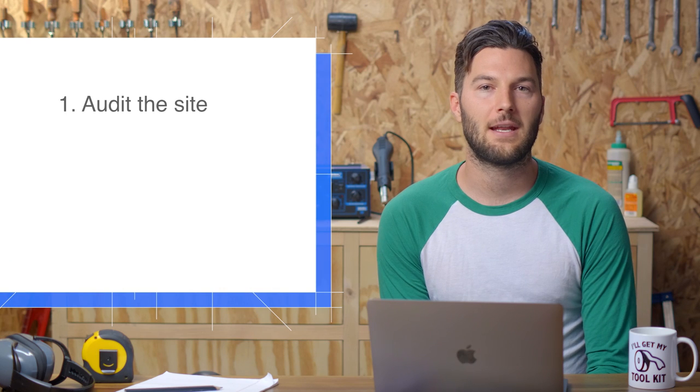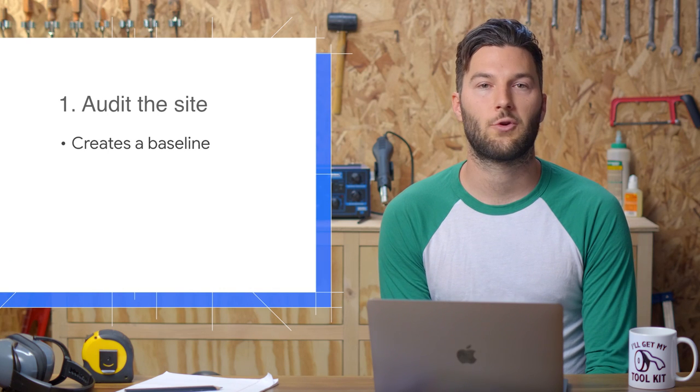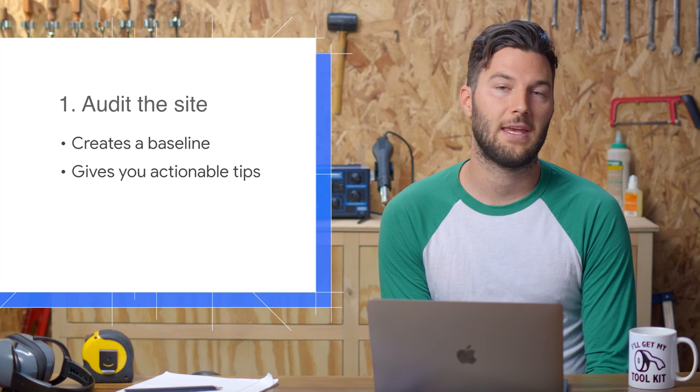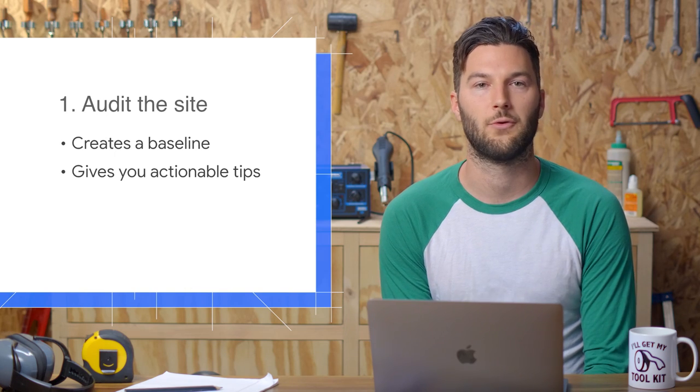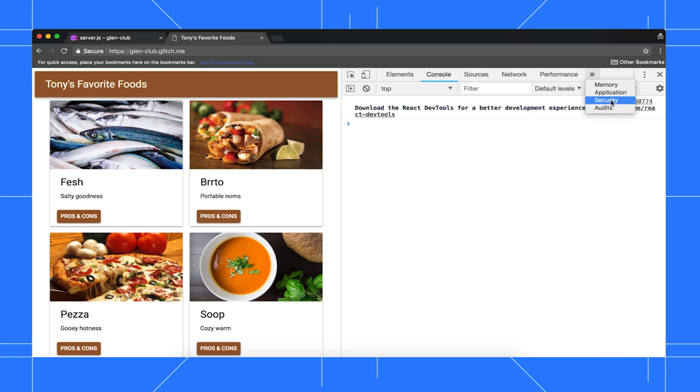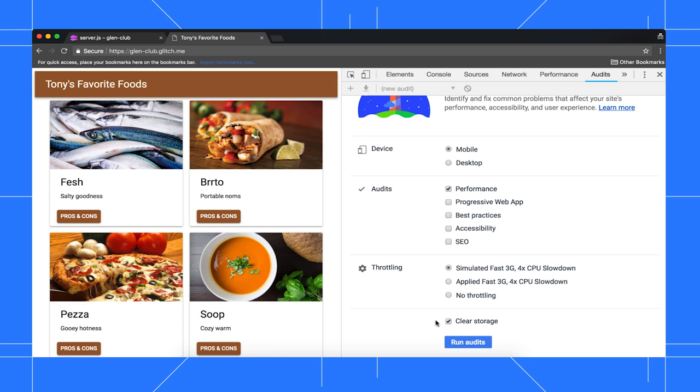Whenever you set out to improve a page's load performance, always start with an audit. The audit has two important functions. One, it creates a baseline to measure subsequent changes against. And two, it gives you actionable tips on how to improve. Open the Audits panel, and you see a set of config options. Update yours to match what you see here. The mobile option simulates mobile by changing the user agent string and resizing the viewport. The desktop option pretty much just disables the mobile stuff. The Audits option controls which categories of audits to run. The Throttling option simulates how the page performs on a mobile device, which I'll explain in a moment. And the Clear Storage option deletes all storage before loading the page, which is essentially how first-time visitors experience your site. When you want to audit the repeat visitor experience, you should disable this option.